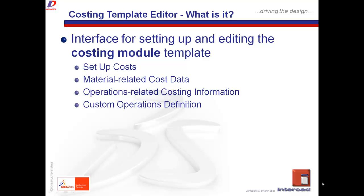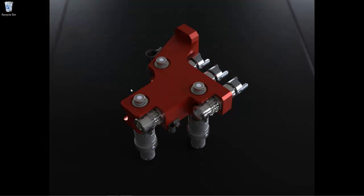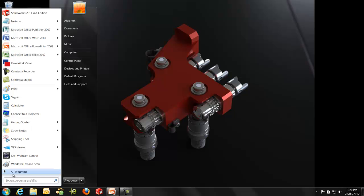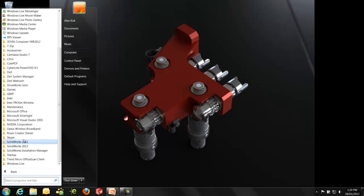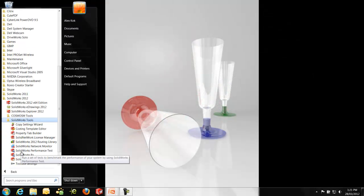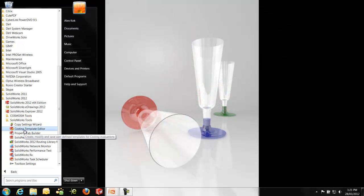The whole template that you would be running in the background. So, how does that work? To activate your Costing Template Editor, you will need to go to Start in Windows 7, All Programs, right down to the folder of your SOLIDWORKS, SOLIDWORKS 2 subfolder, Costing Template Editor. That's the one that we need for today.